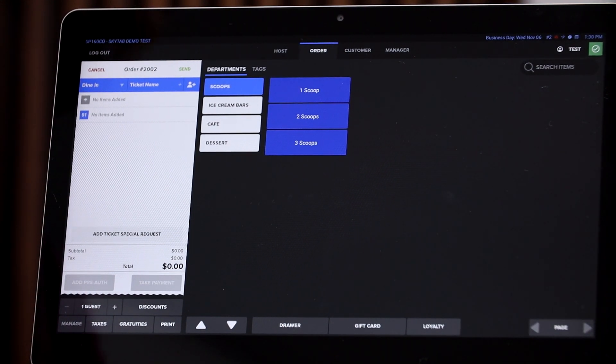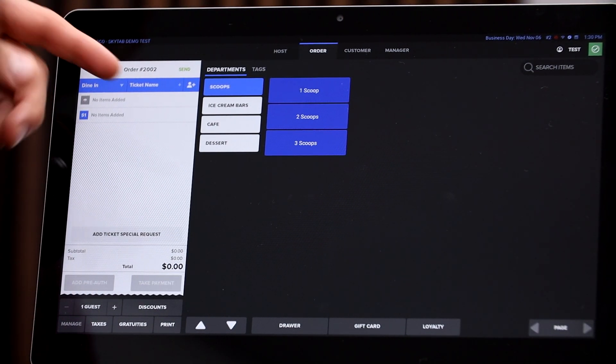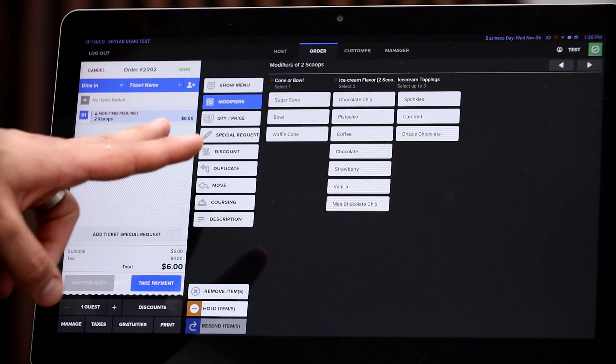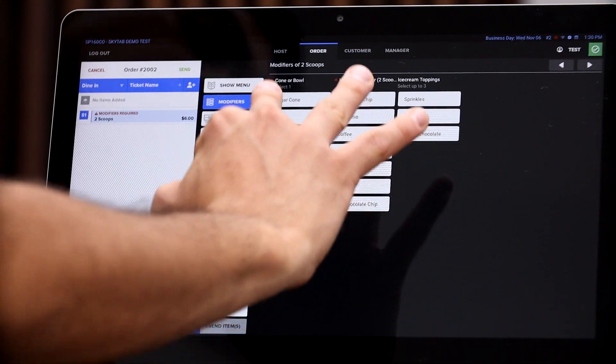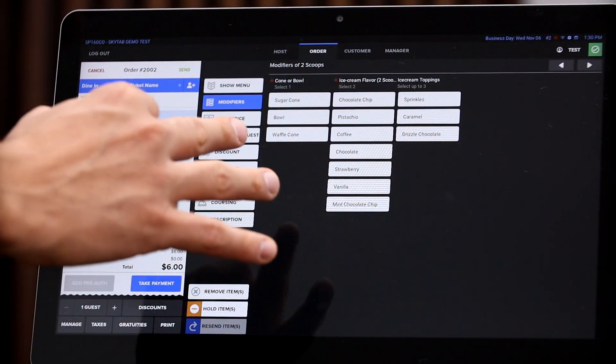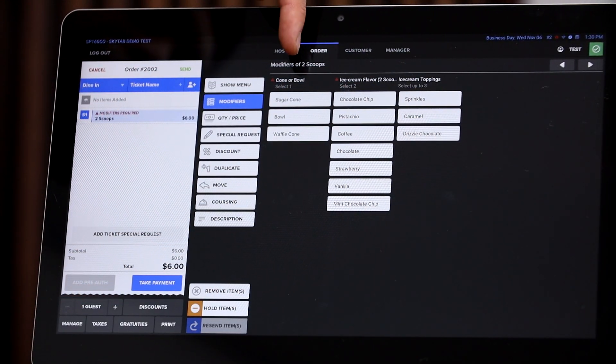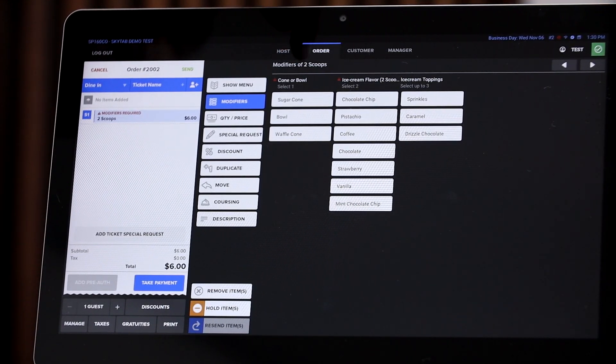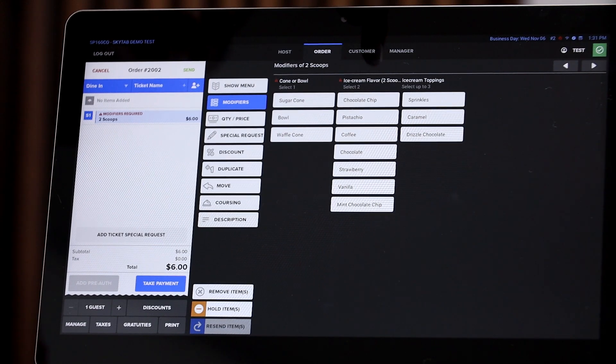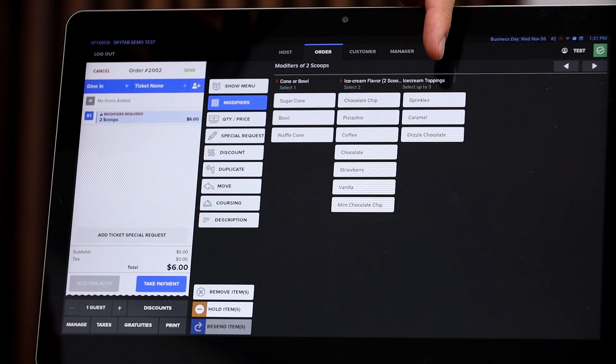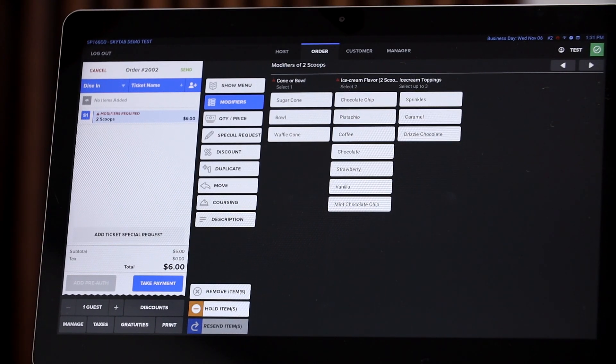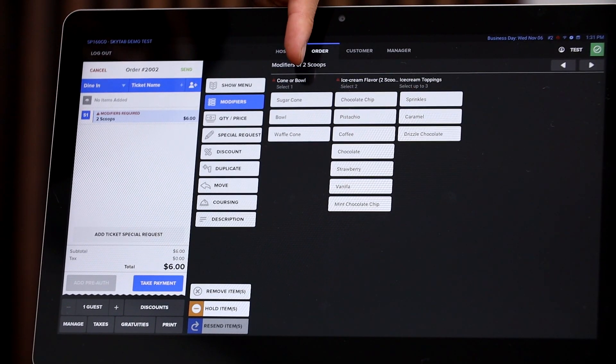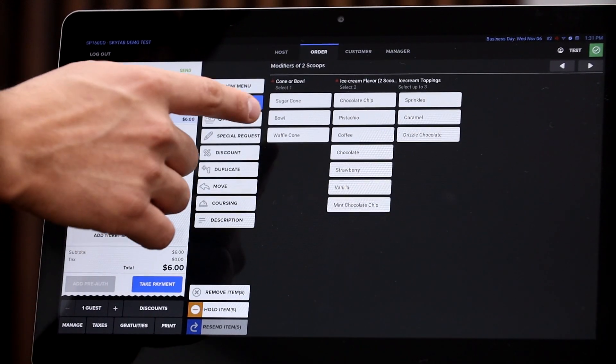So say for example a family comes in and the wife wants two scoops of ice cream. So we're gonna go ahead and click on two scoops. And as you can see, there's three different categories or three different modifiers. The first one is if they want a cone or a bowl. The second one is what flavor is that ice cream. And then the third one is going to be for different sorts of toppings on top of the ice cream. So for the first one, is it a cone or a bowl?